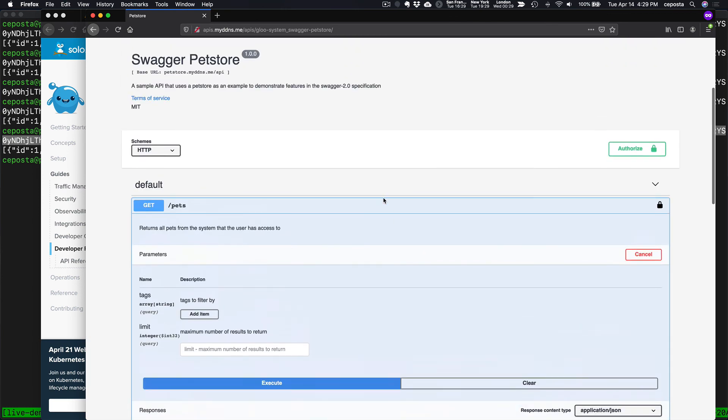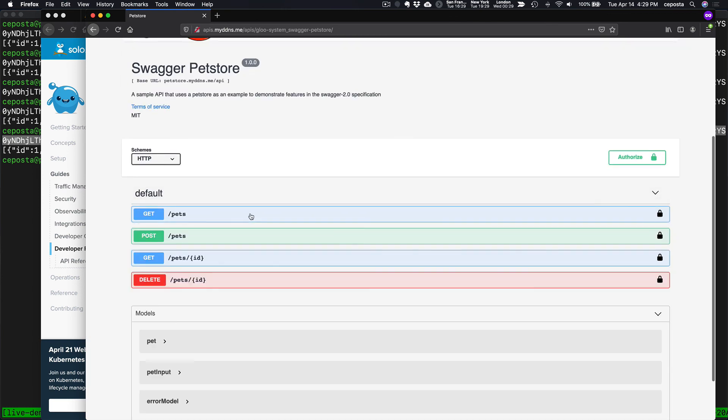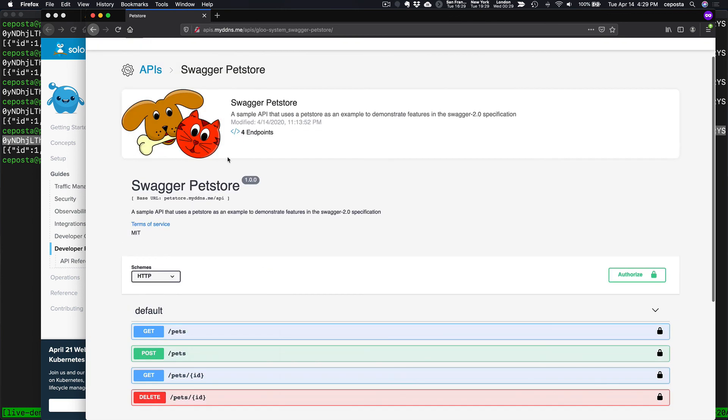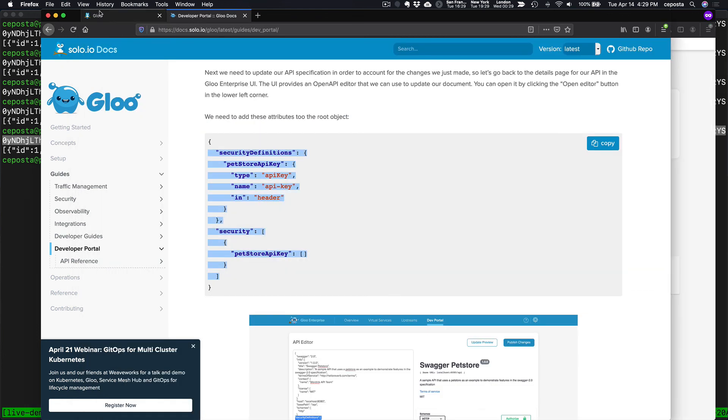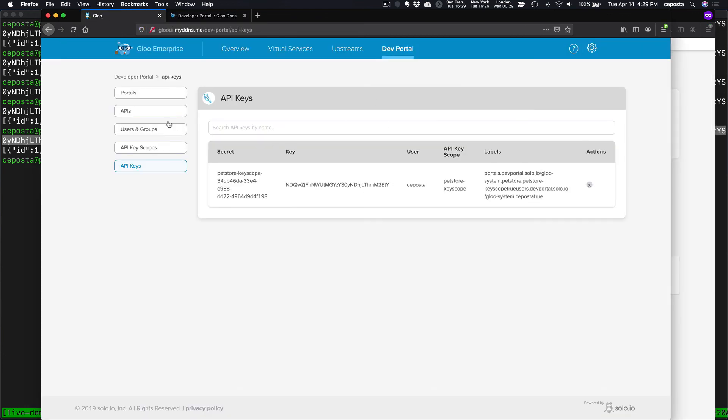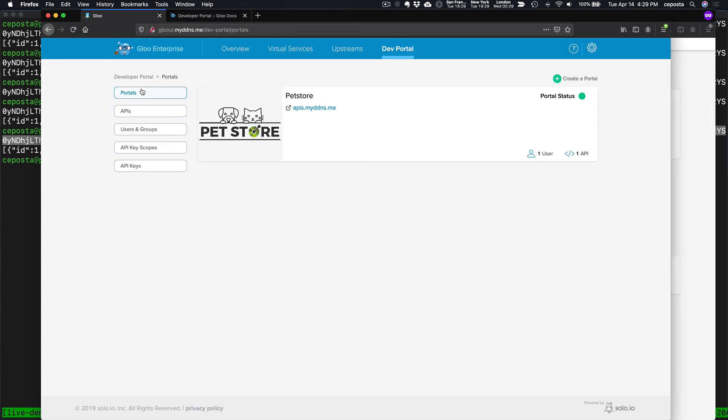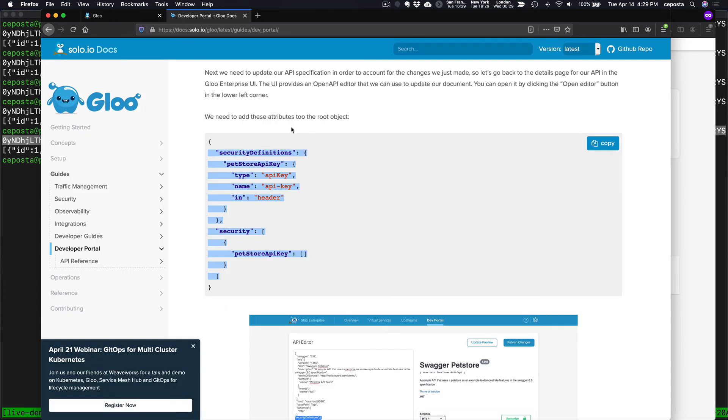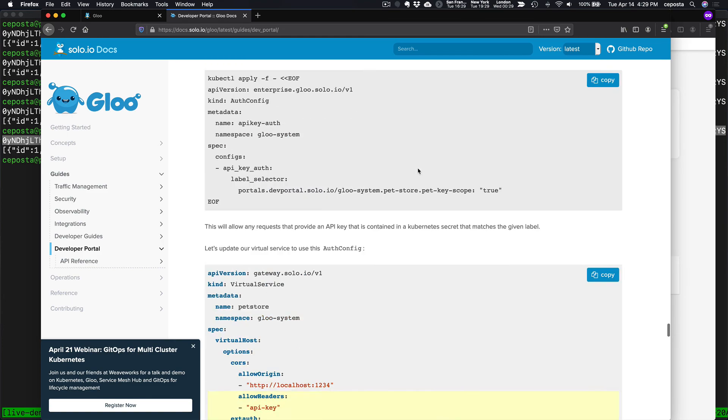We have the documentation for our API as well as a way to through the administration interface group and create portals and APIs along with users. So I highly recommend coming, checking this out for yourself.